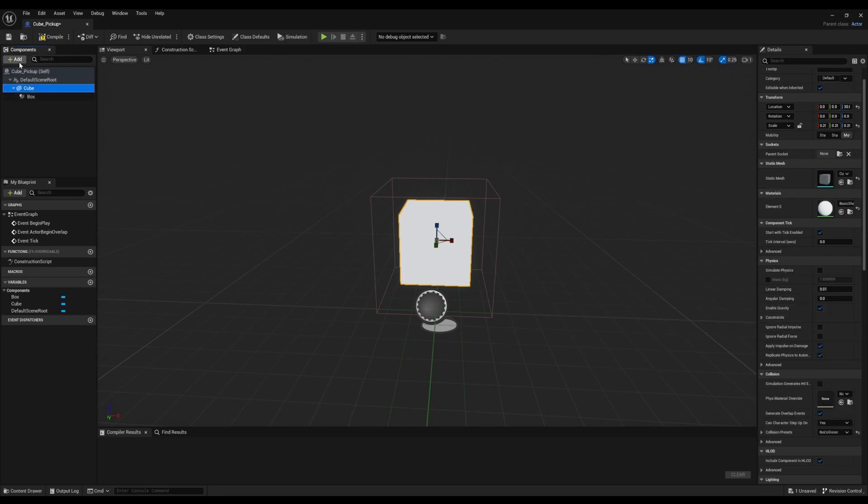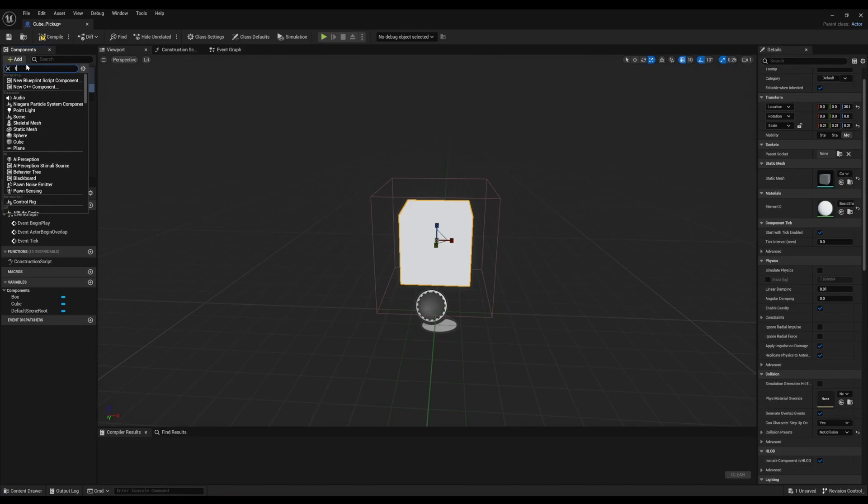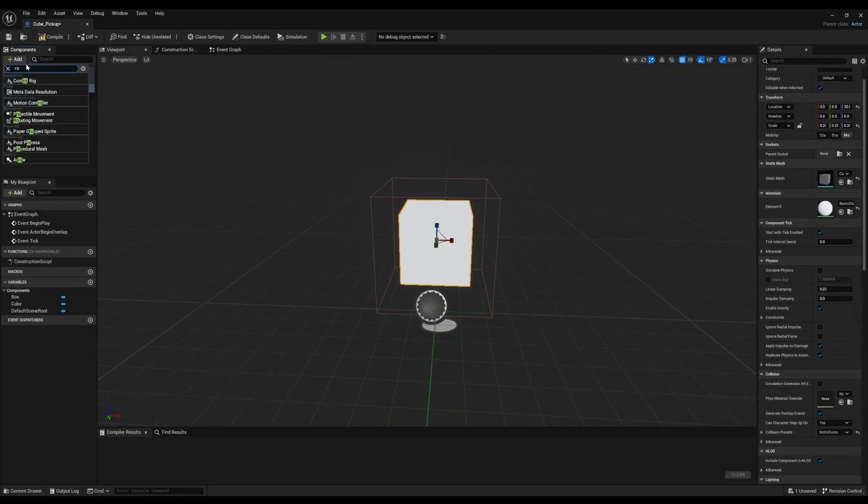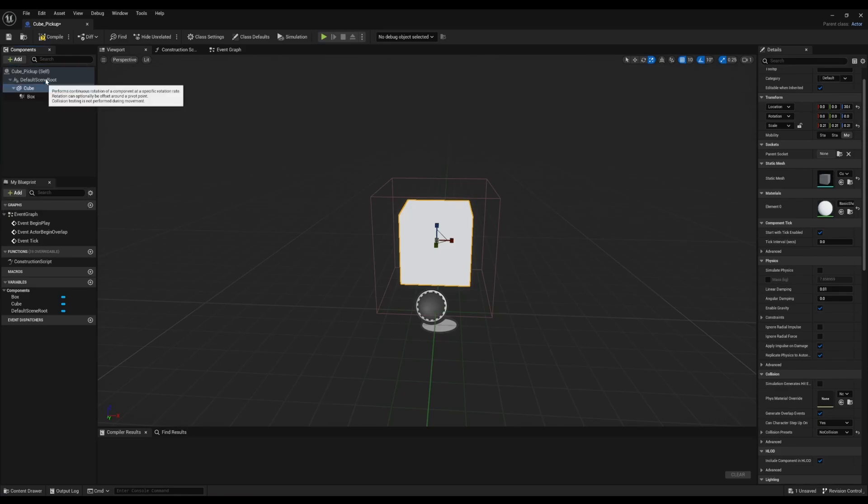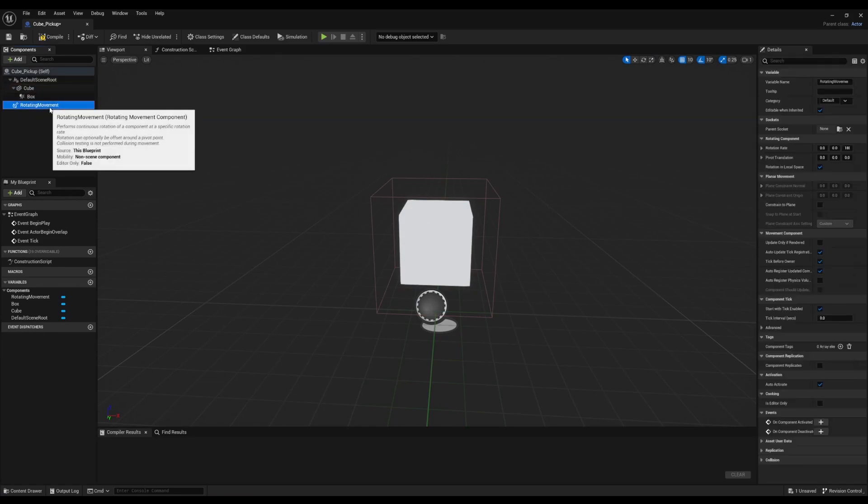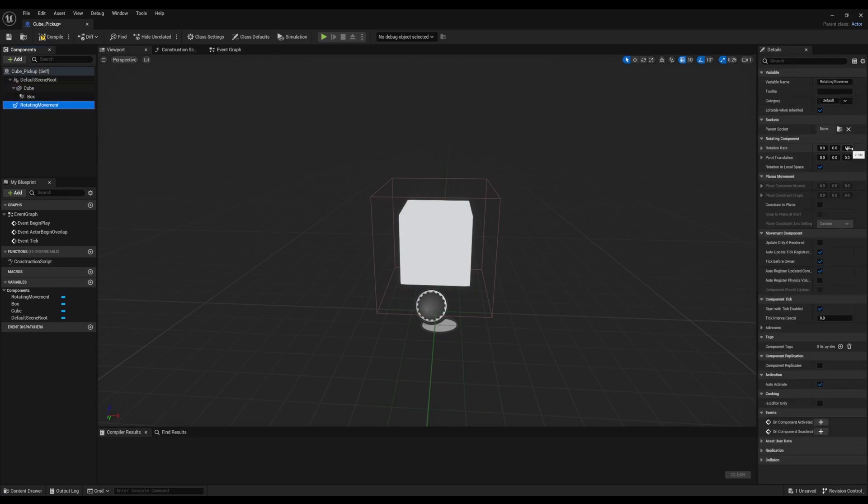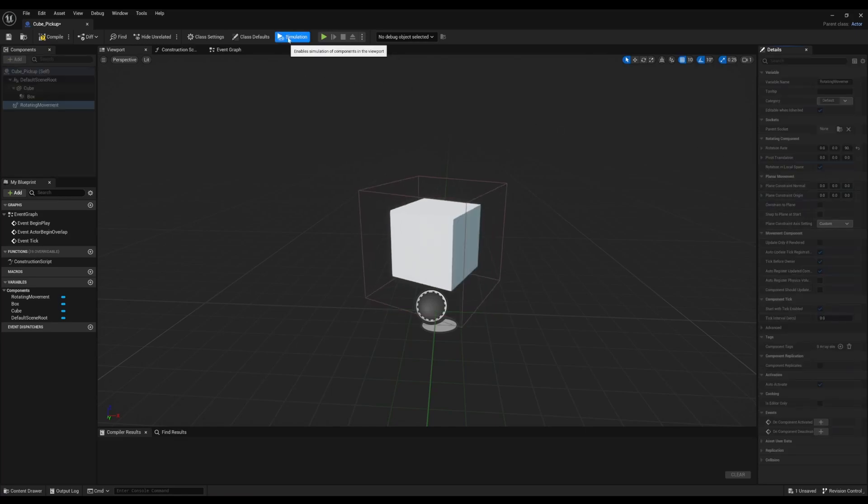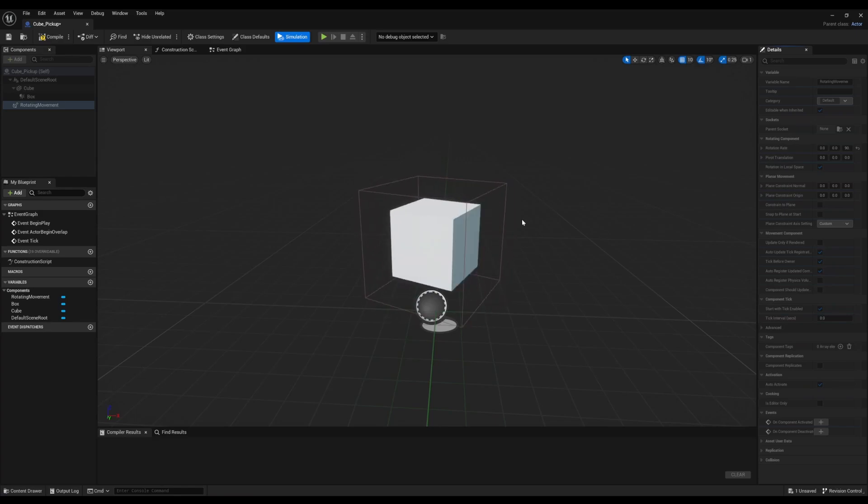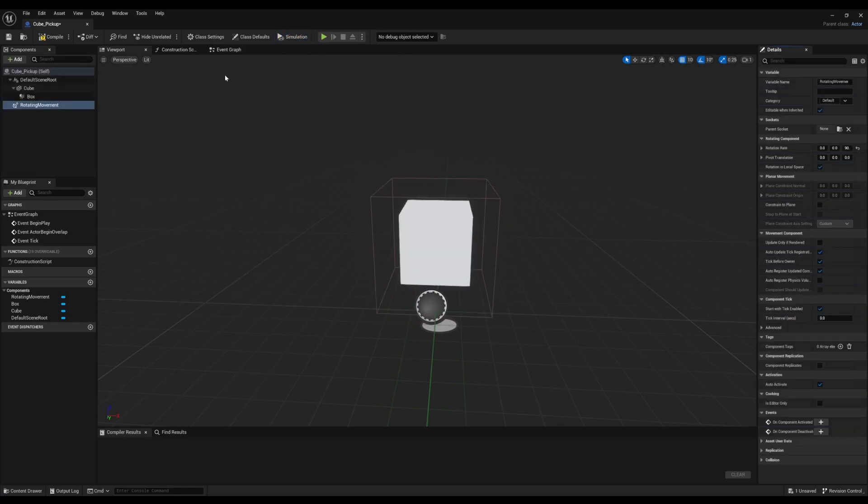Go to Add and we're going to look for Rotating Movement. Now we're going to adjust the speed and then hit Simulation. Alright, once we're happy with that, we're going to hit Compile.